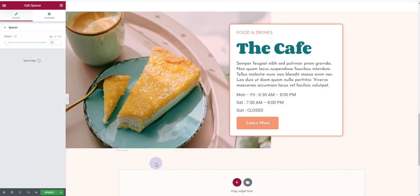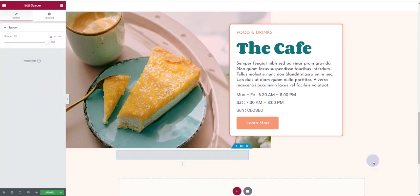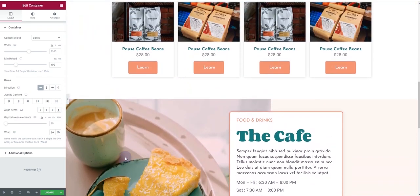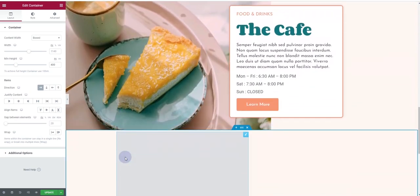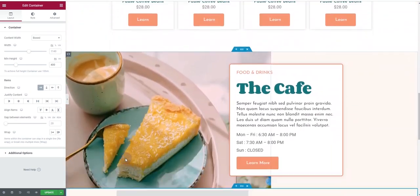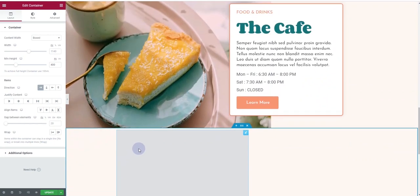If you couldn't see it clearly, let me insert a spacer so you can see how the parallax effect is working. I've added a spacer with a minimum height of 400 pixels. Now if I scroll up, you'll see there is some movement — just like the parallax effect. This is how you can achieve parallax within Elementor.